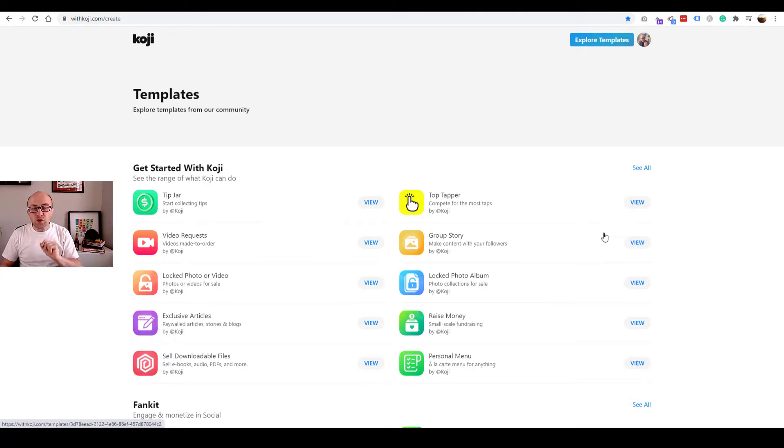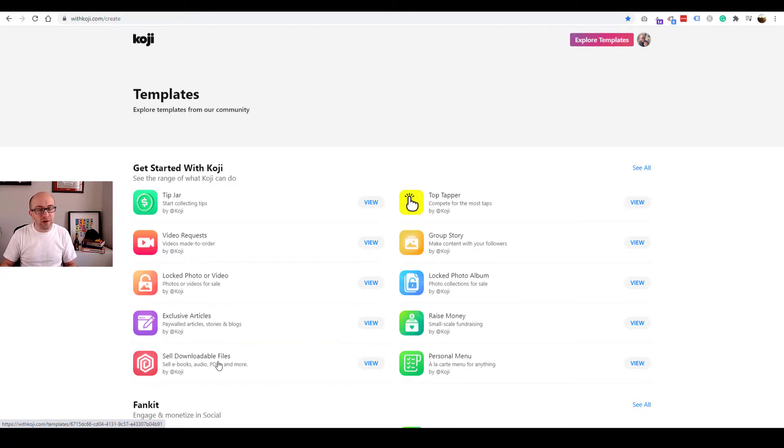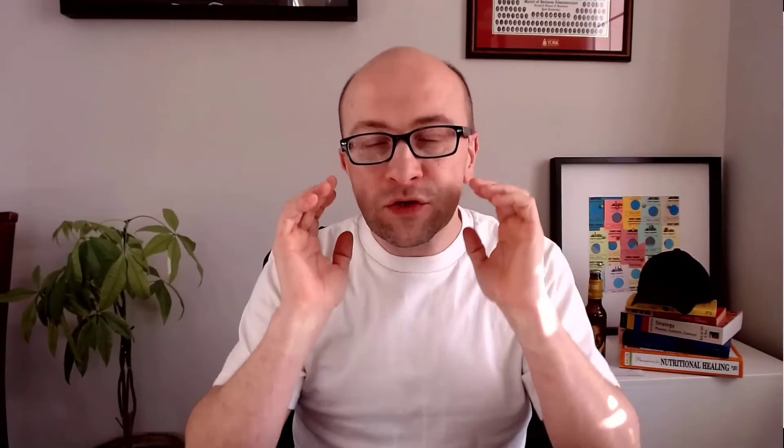There are two things we're going to focus on today. One is tip jar and two is sell downloadable files. Yes, indeed, sell downloadable files. So pause for a second. What is Koji all about? Koji allows you to take your product, package them up in a little application that allows your customers to click a button, put in the credit card, pay you, and then download whatever you are selling. Maybe it's a zip file full of photographs. Maybe it's a protocol. Maybe it's a cleanse infographic. Whatever it might be.